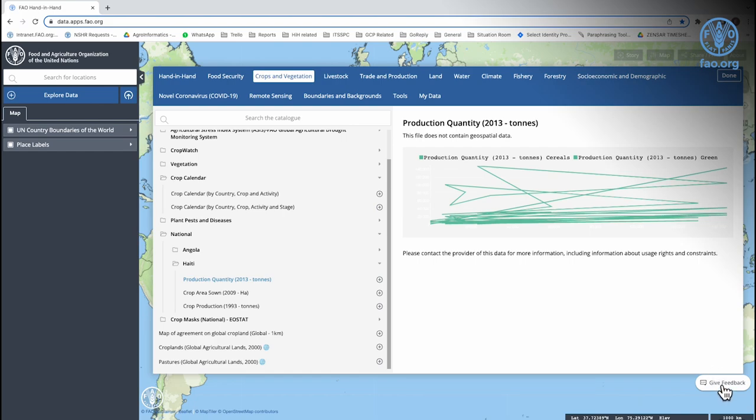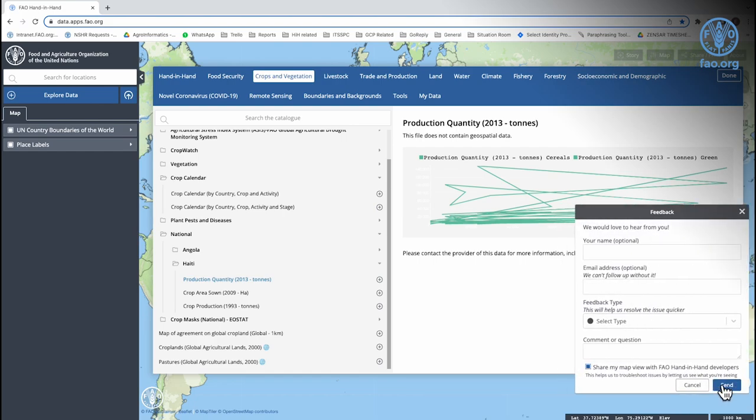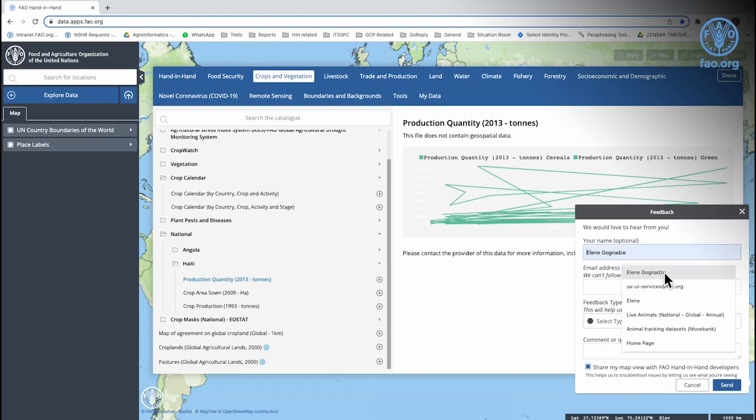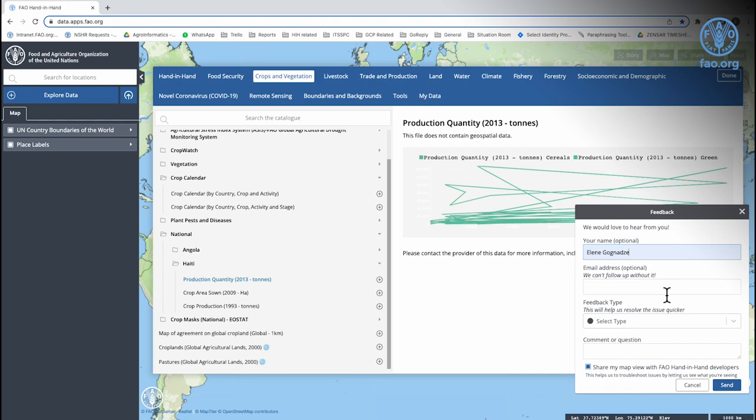You can send feedback to our technical team by clicking the Give Feedback button below. First, include your name and last name. Second, include your email address, especially if you would like the team to get back to you.